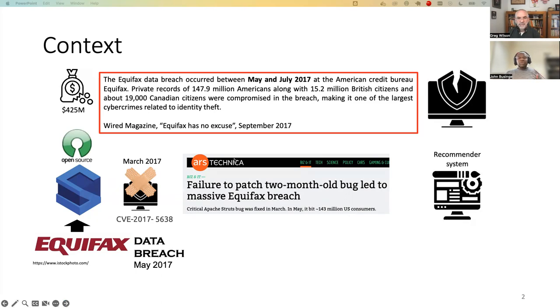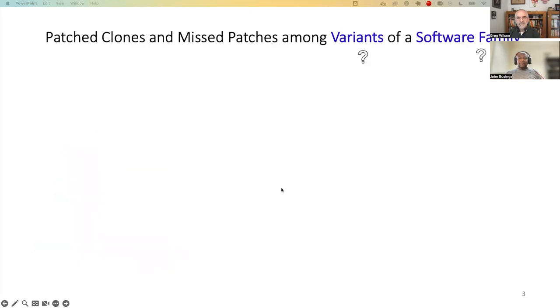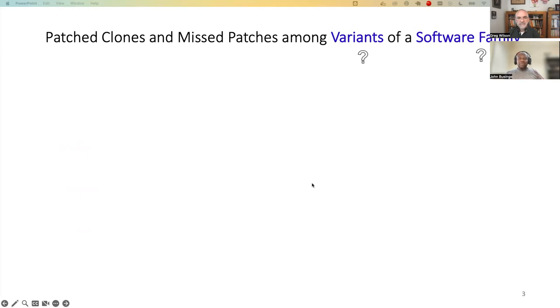Equifax could have avoided this problem if it used a recommender system to be notified about vulnerability updates. So now, let's get into the actual study. What do we mean by the phrases variants and software families? In this slide and the next slide, I'll explain what the two phrases mean.